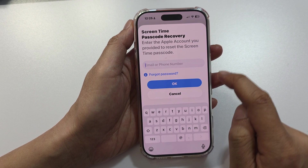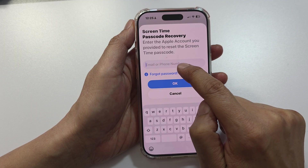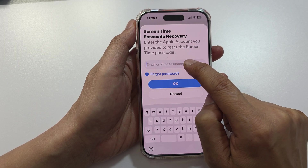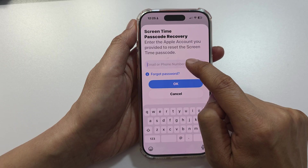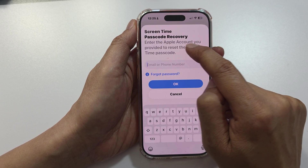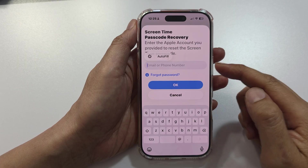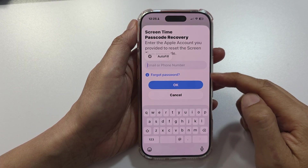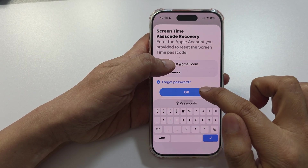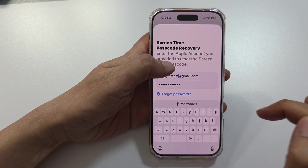Here it will ask you to enter your Apple account email or phone number. Go ahead and put in the Apple account email you used to set up this Screen Time passcode, along with the account password, then tap the OK button.